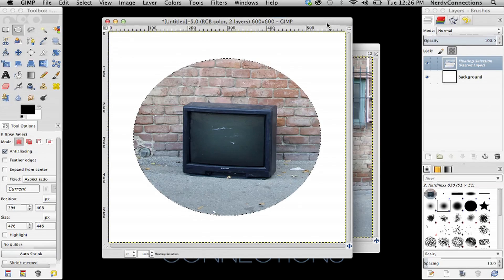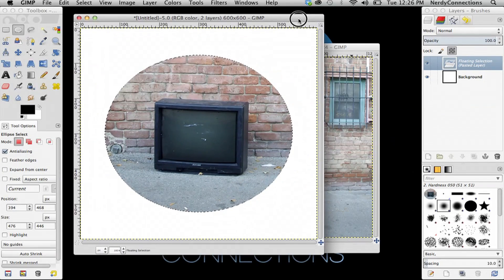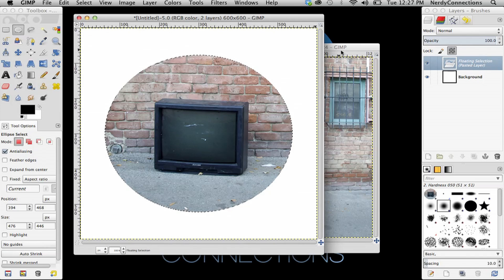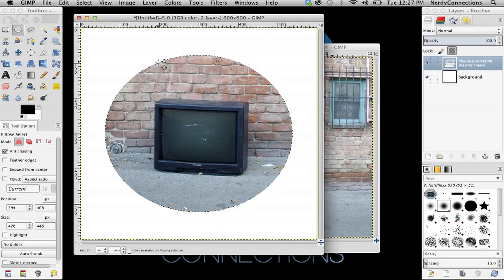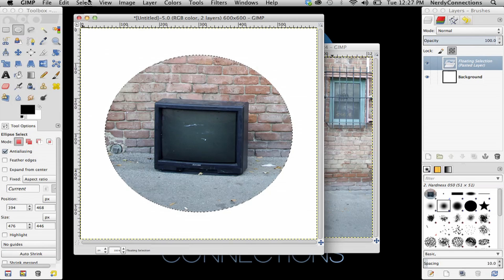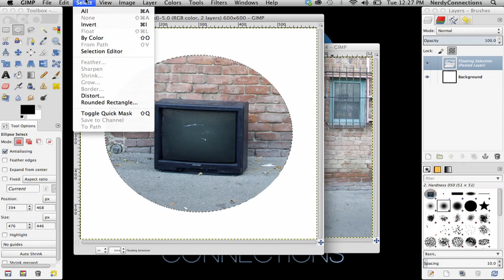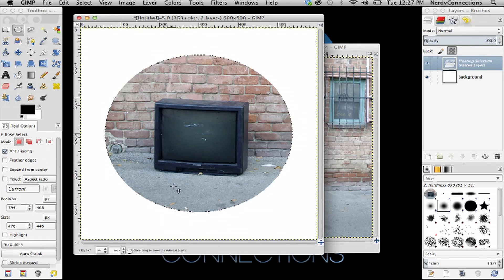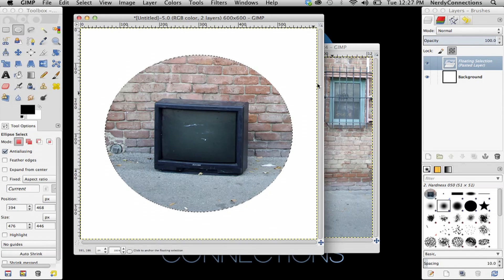And so that's how easy it is to crop a circle in GIMP. And you can see that we can make this a little bit smaller if we wanted to. But that does the job pretty well.